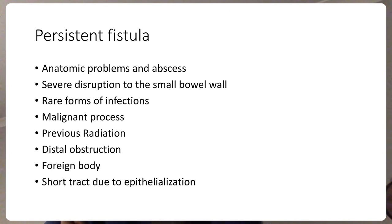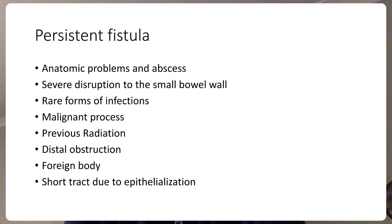There may be an anatomical problem, such as distal obstruction or an undrained abscess in the abdominal cavity. A CT scan with oral contrast will help identify distal obstruction in the small intestine. There are also rare forms of infection that can lead to therapy-resistant intestinal fistula, so we sometimes need to obtain cultures from the discharge and treat the infection appropriately.